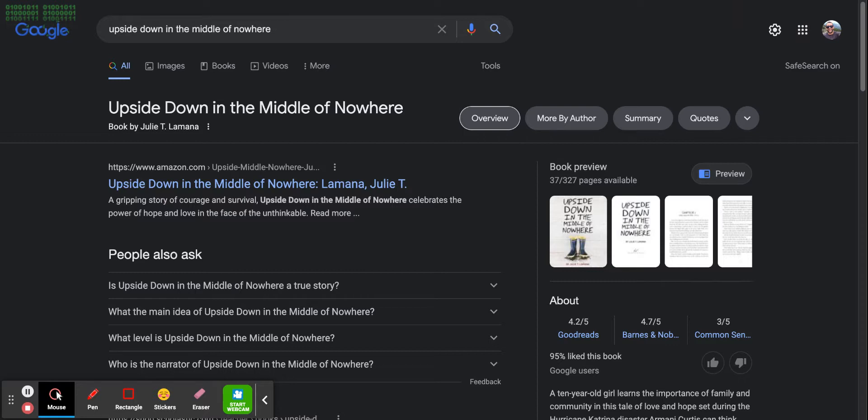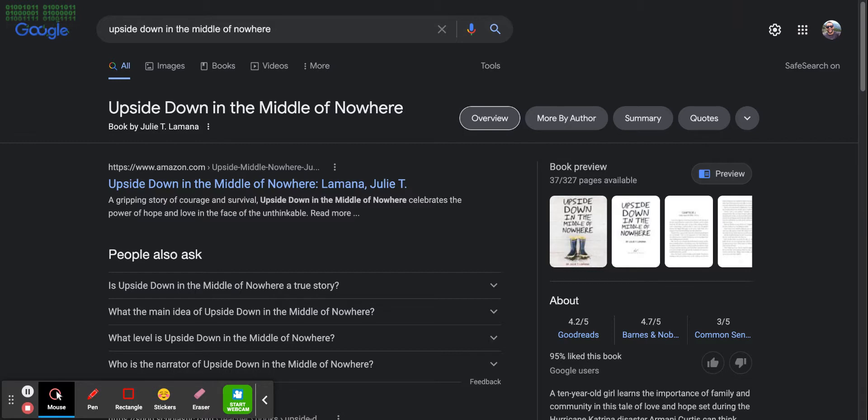After supper, Daddy handed out chores. Georgie had to cut the grass, and I had to clean up the kitchen. I didn't care. I'd rather clean ten kitchens than push that rickety old contraption across the yard. The blades on that thing were so dull, it took going back and forth over the same spot at least 20 times before the grass looked even close to cut.